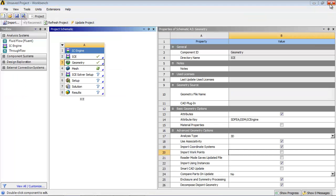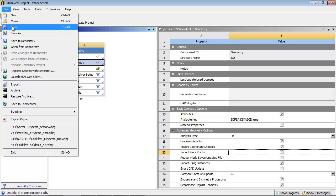close Design Modeler and save the project as shown.